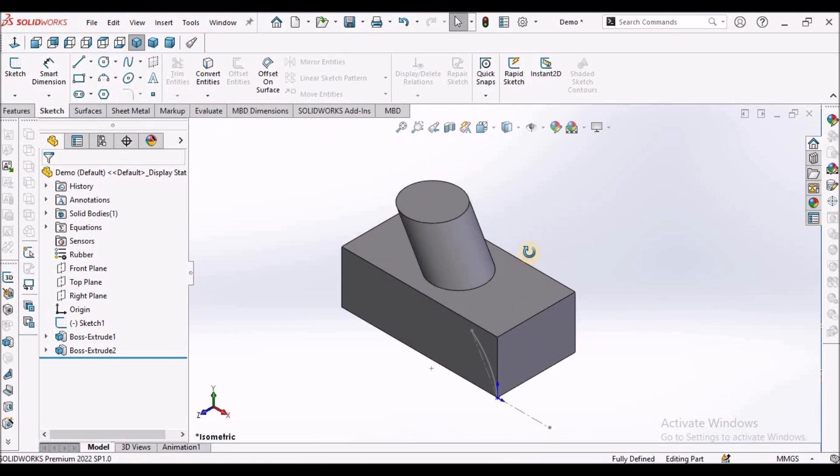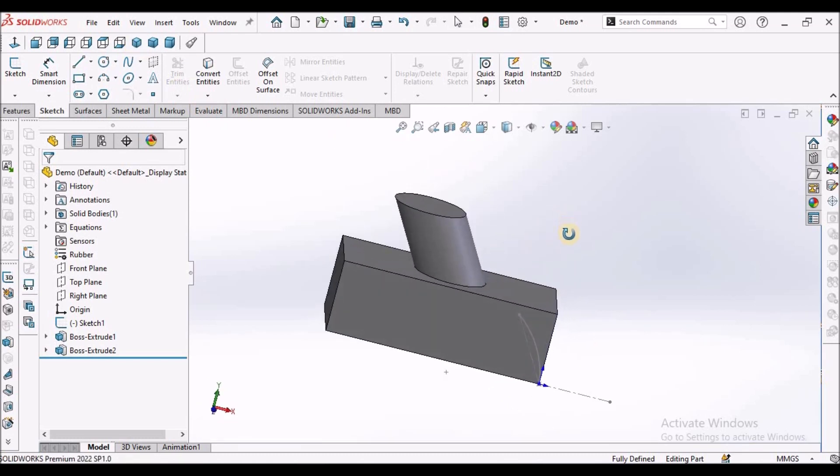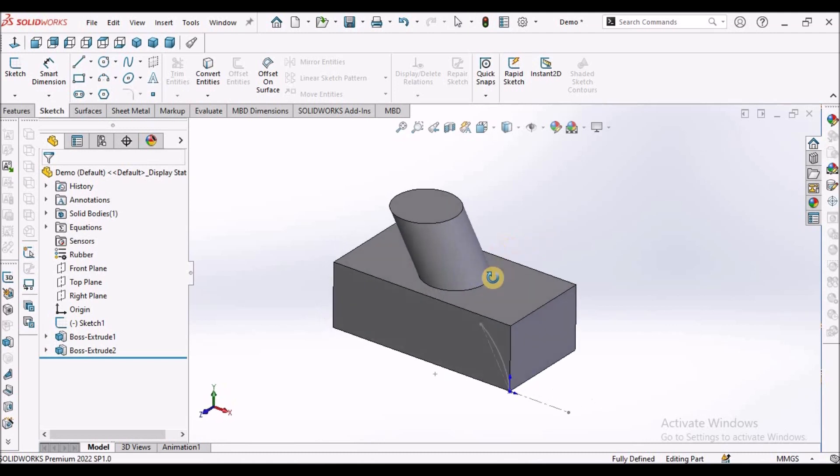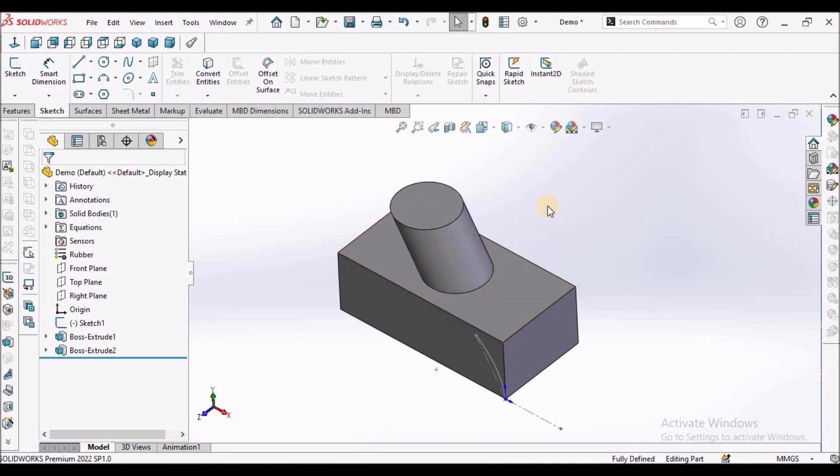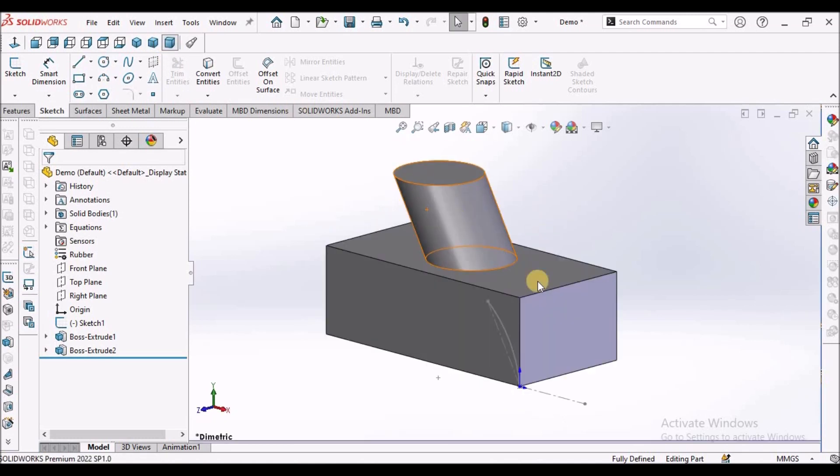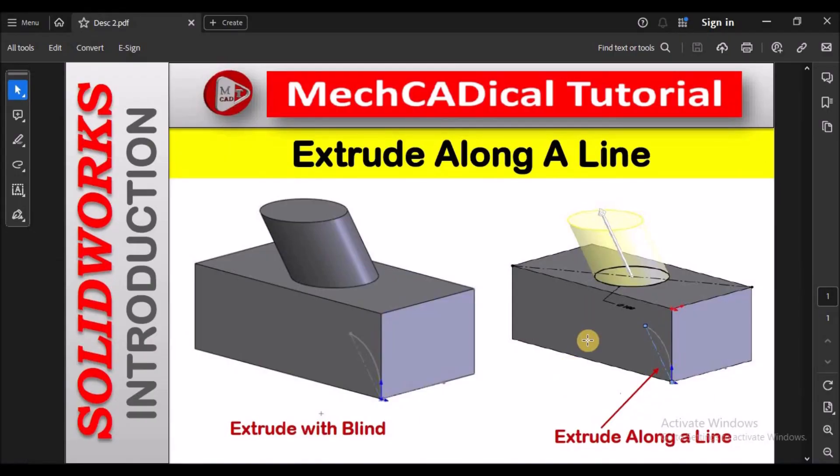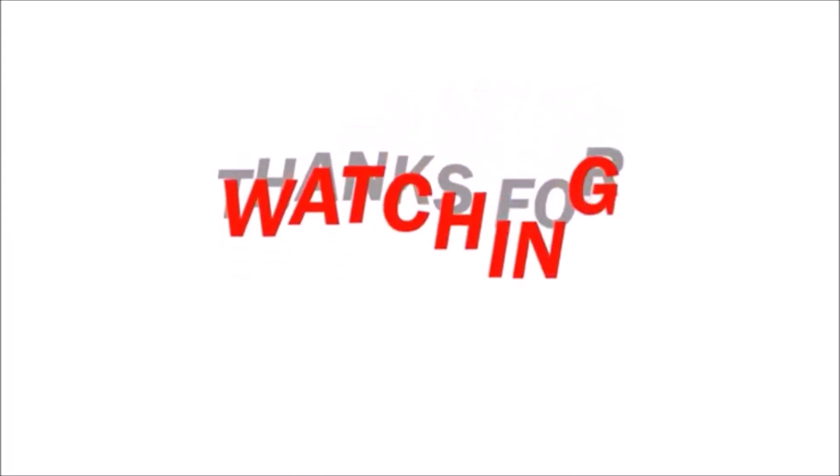So this option is useful during any product styling or product design, or when we make any plastic components, ribs or bosses. So this option is useful. This is about extrude along the line. Thanks for watching.